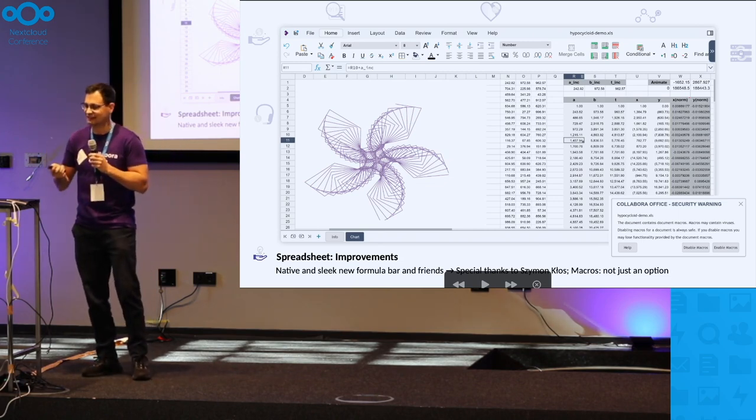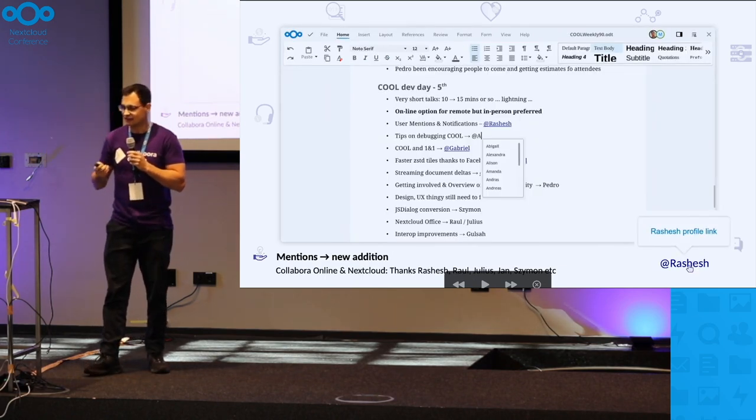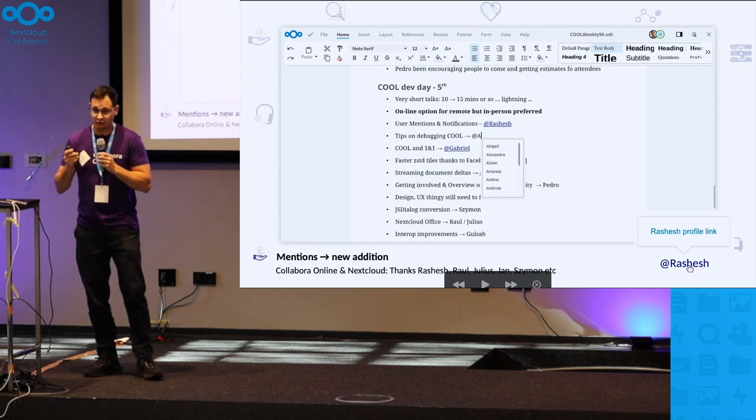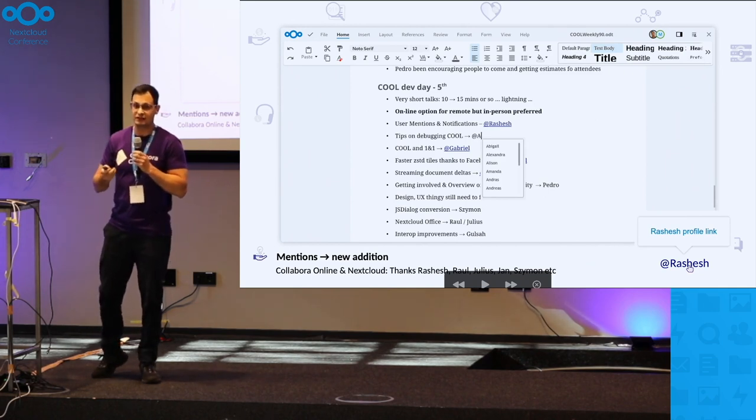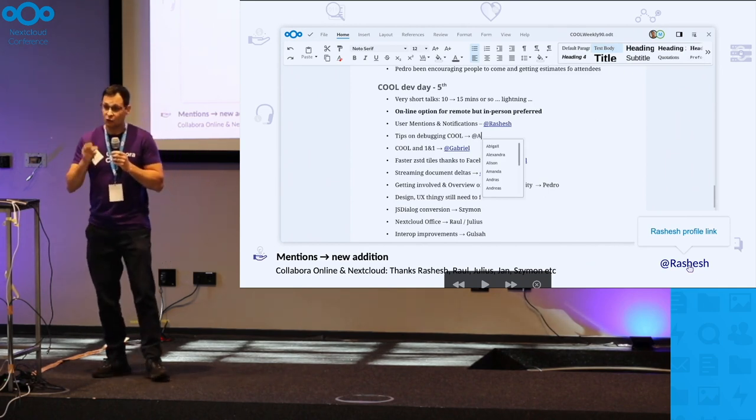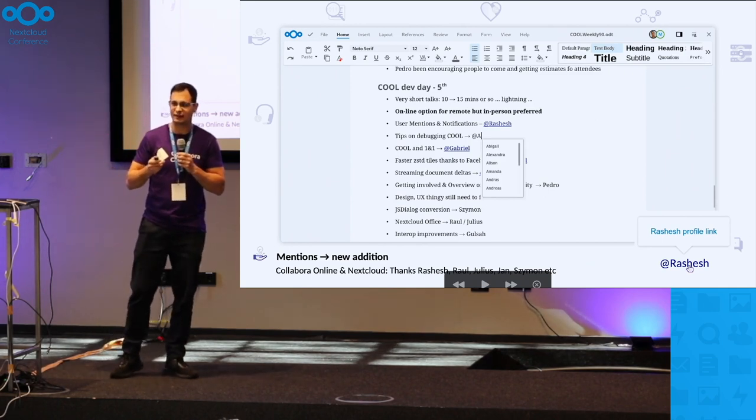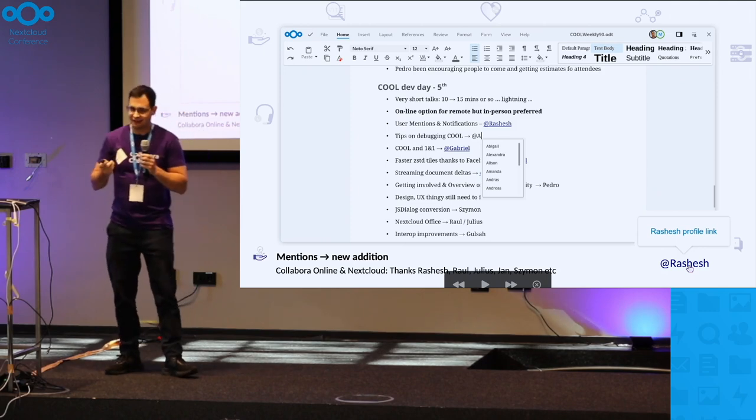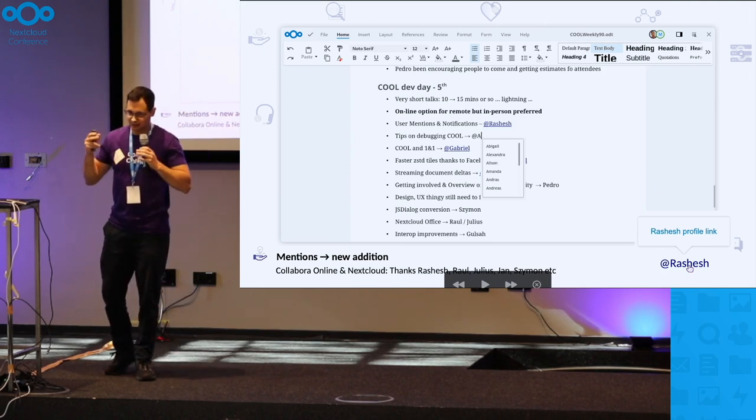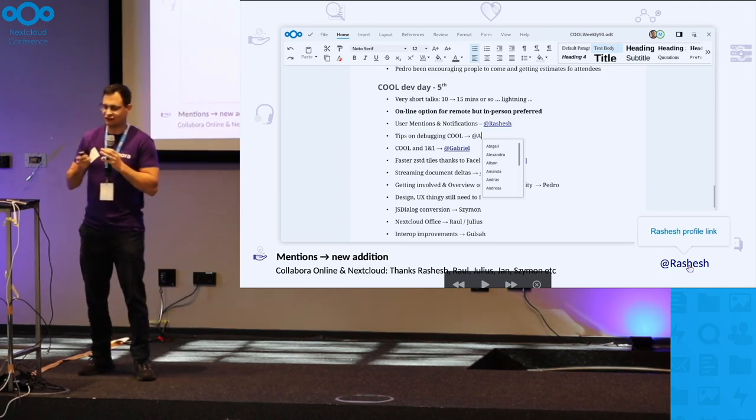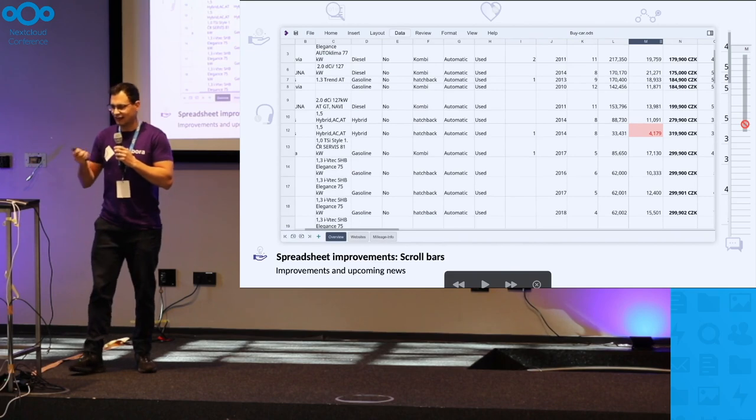Mentions - new additions. It will now be possible to mention users right within your document content. Again, part of this joint effort. It's really great.